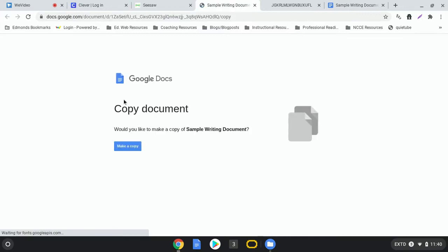So I'm going to click this link and now what's going to happen is the teacher has set this assignment up so that it forces you to make a copy of the document. And what that means is every student in the class will have their own copy that they can write on.